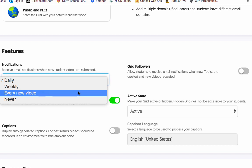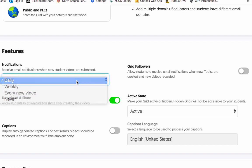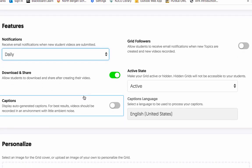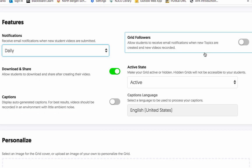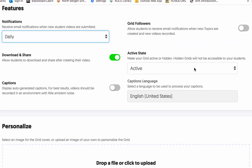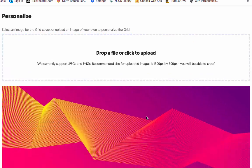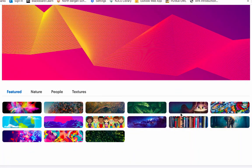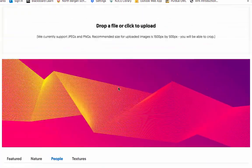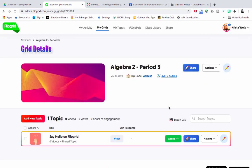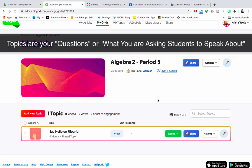It depends on what you want. I'll keep it on Daily for now. Here are other options to play with: do you want students to be able to download their videos after they create them? You can turn that on. There are also options for captions, grid followers, and making your grid active — choose Active for now. Under Personalize, they give you a default picture and you can choose textures, people, or upload your own.